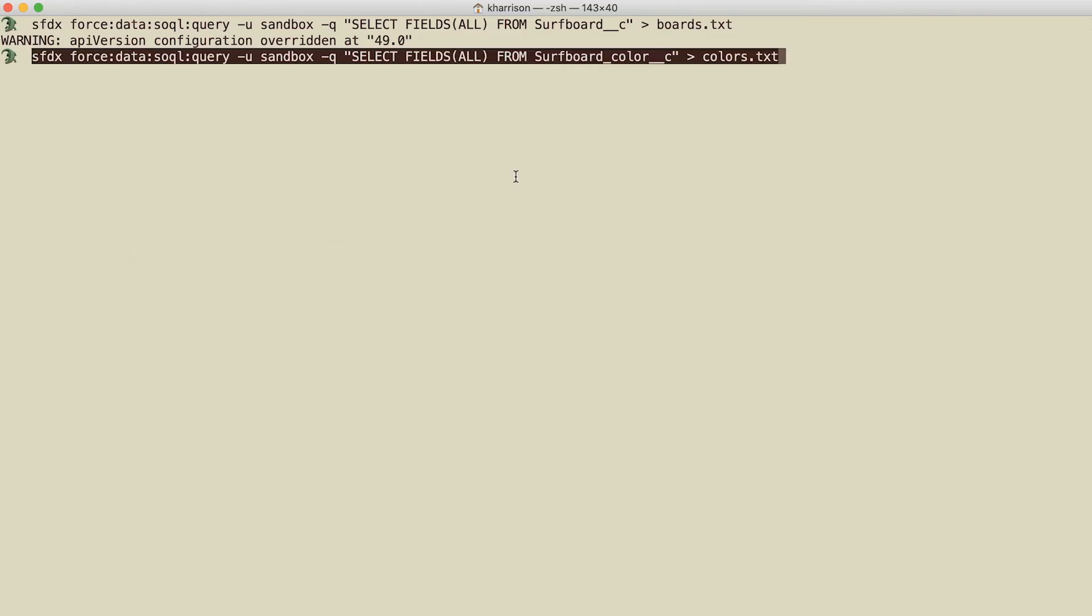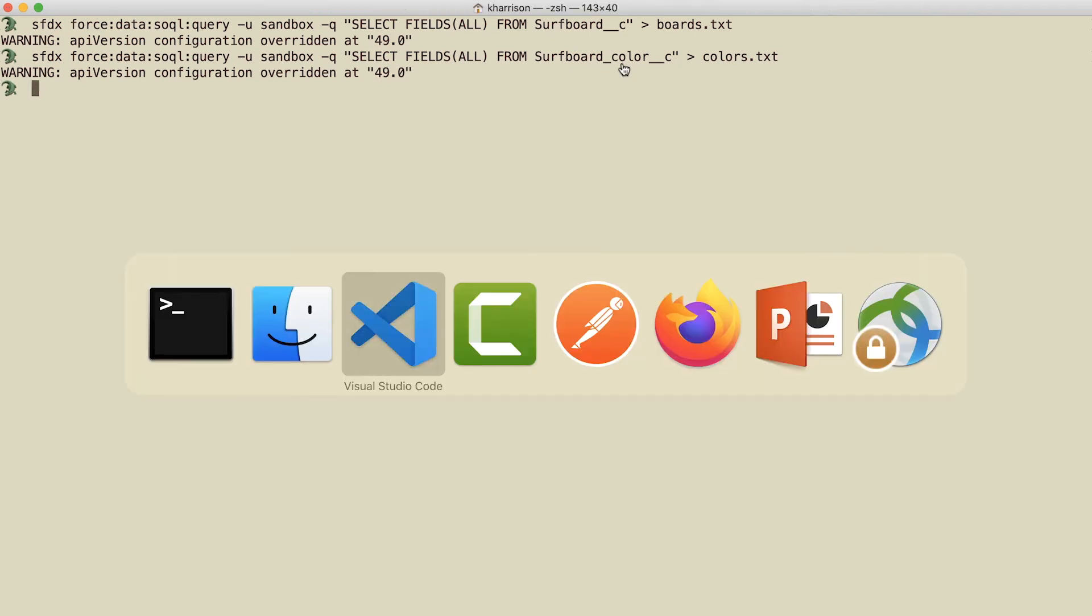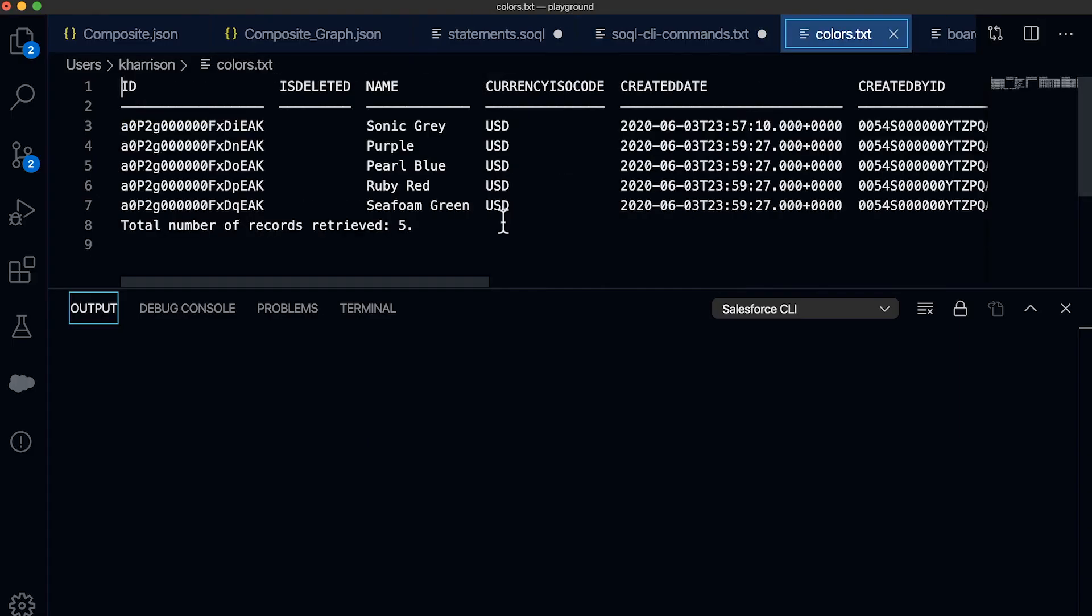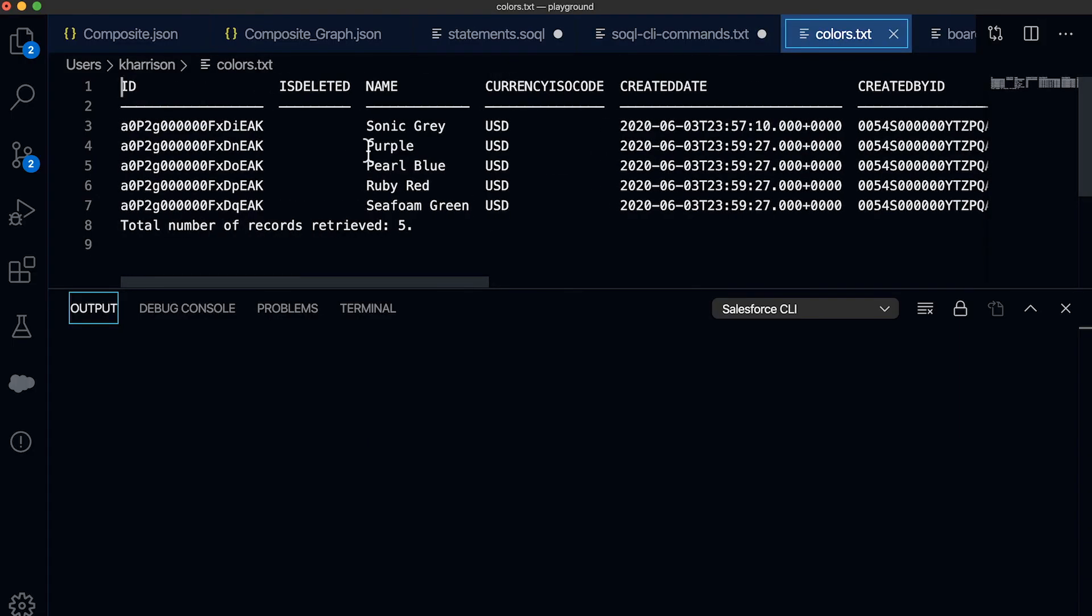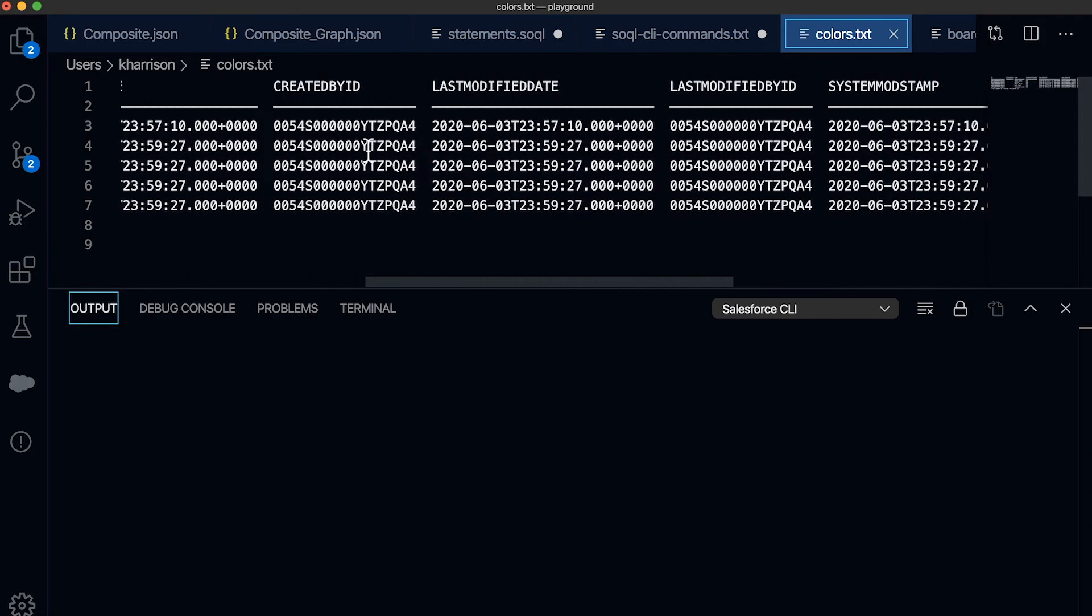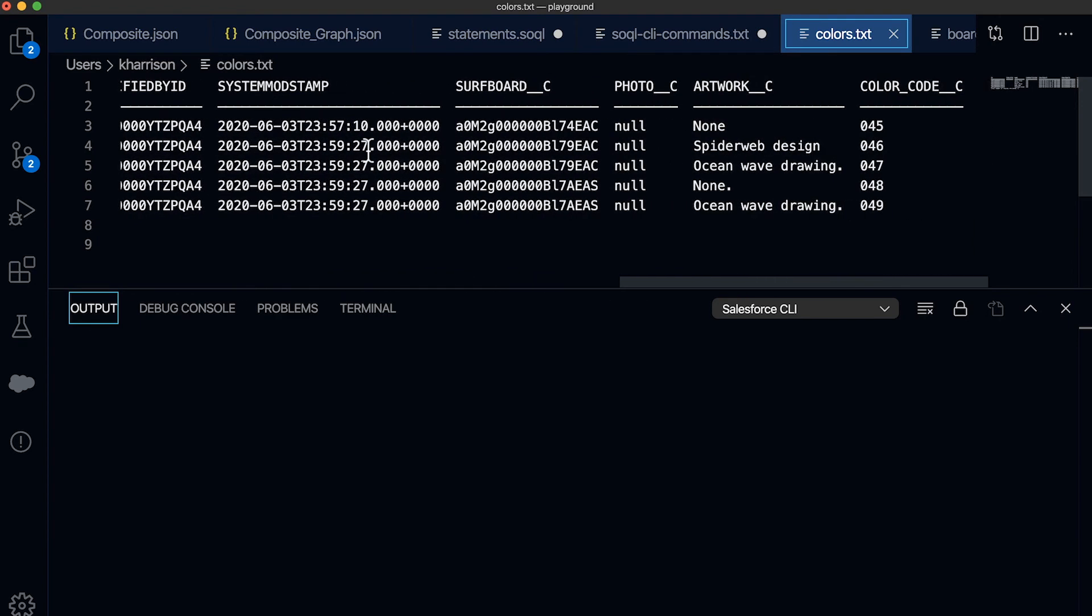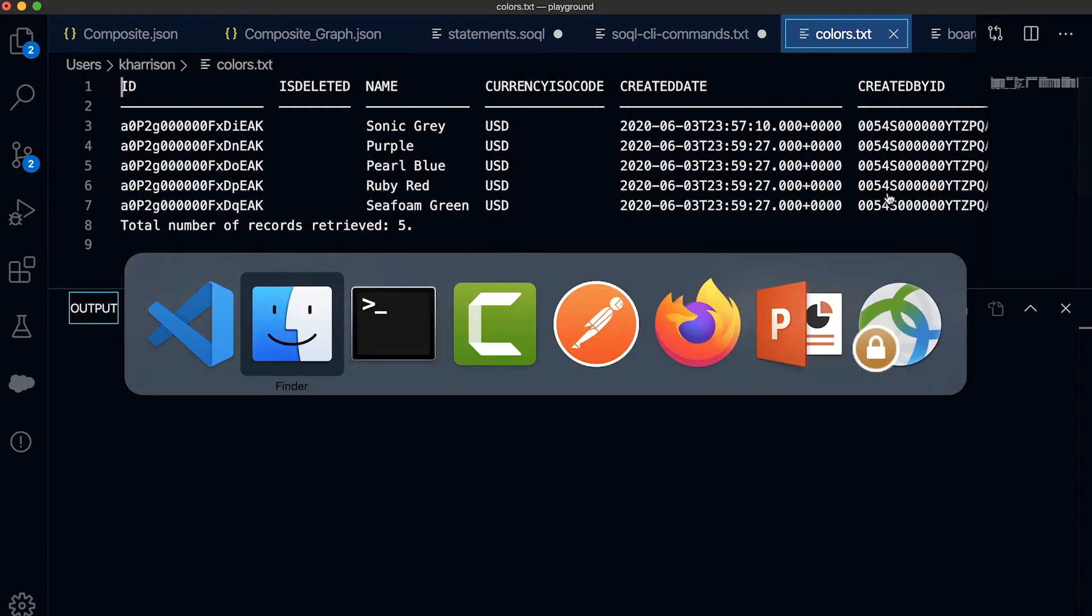Now if I want to do that same type of exercise for the other custom objects, let's grab the colors. I can similarly do that same command, just going against the different object. And here we are. Here are all the colorways, the surfboards that they're related to, and if they have any artwork. Pretty handy.